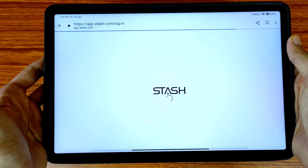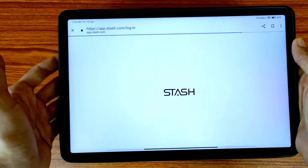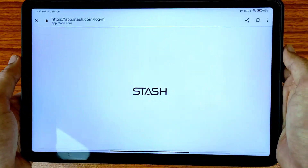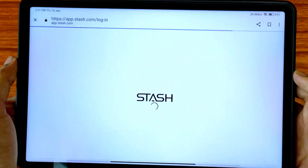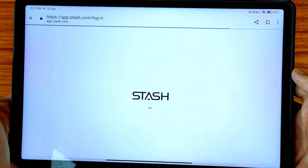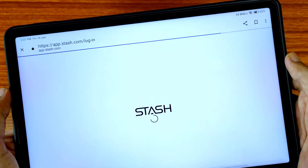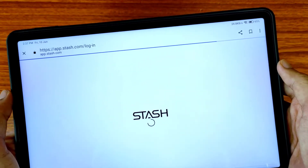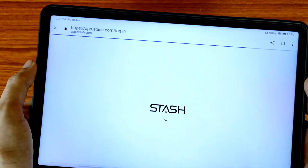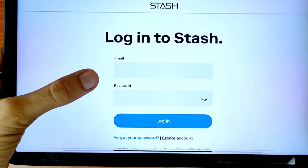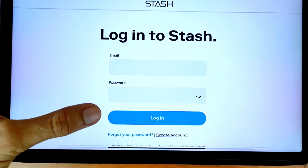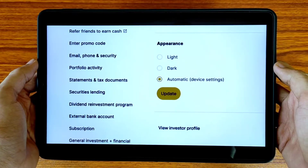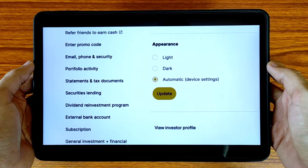Friends, if you are enjoying this video then please hit the like button and don't forget to subscribe to this channel. Now enter your email address and password and tap on the login icon. Right now I am successfully logged in to my account.